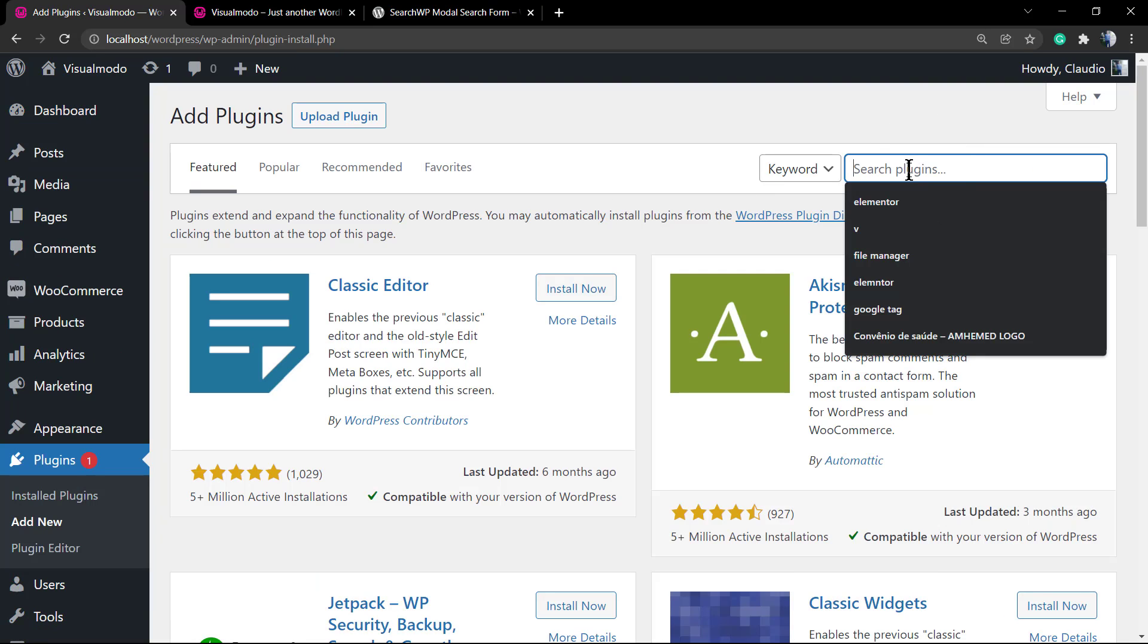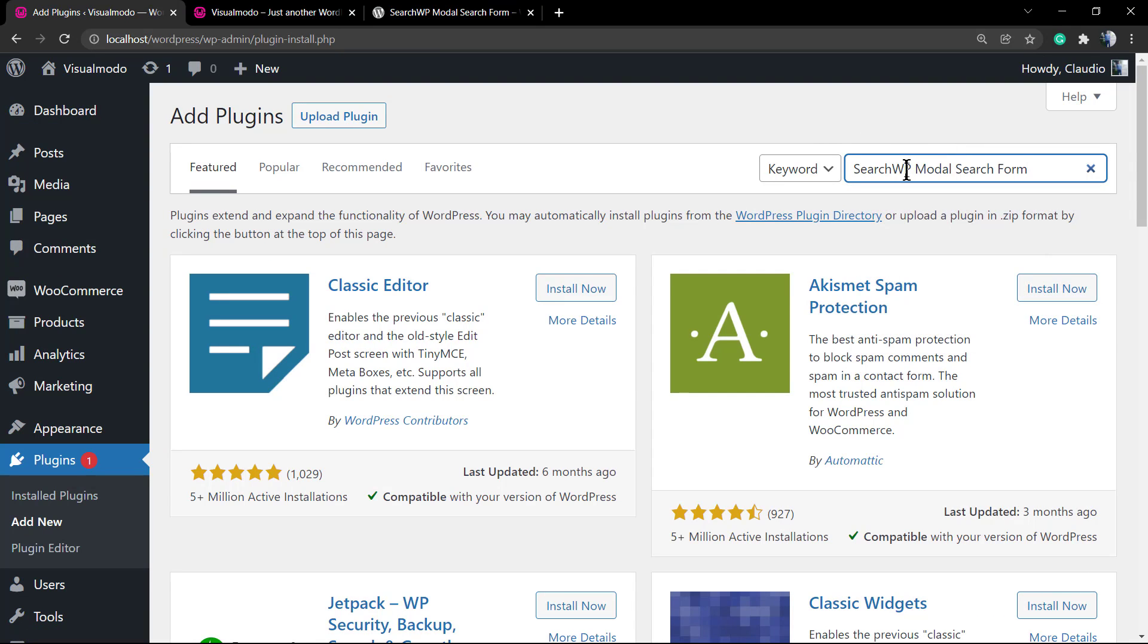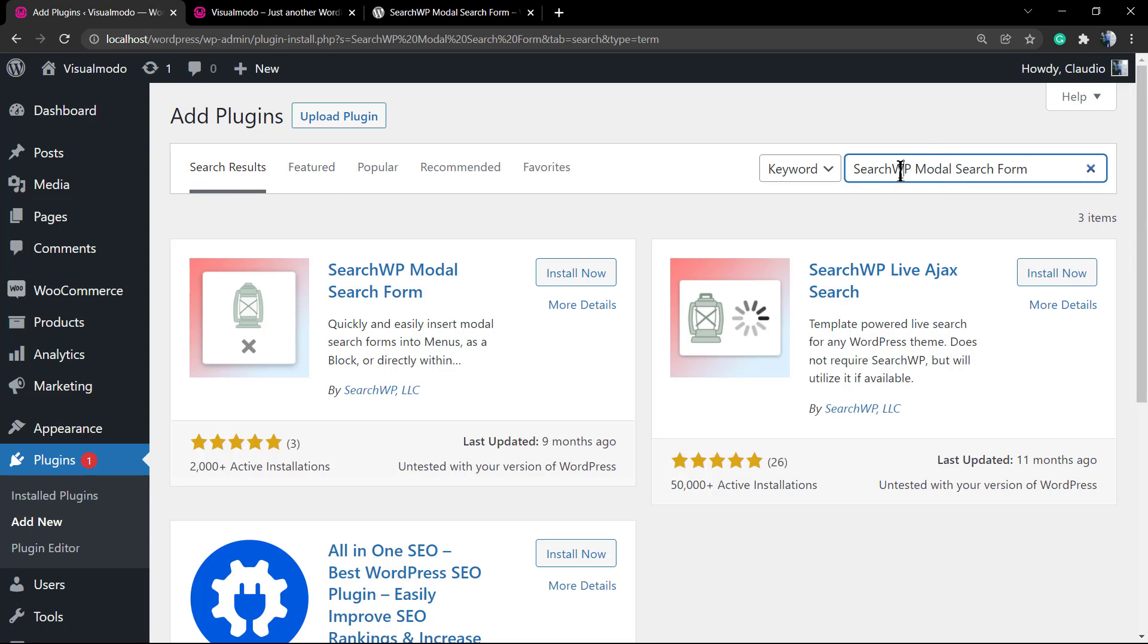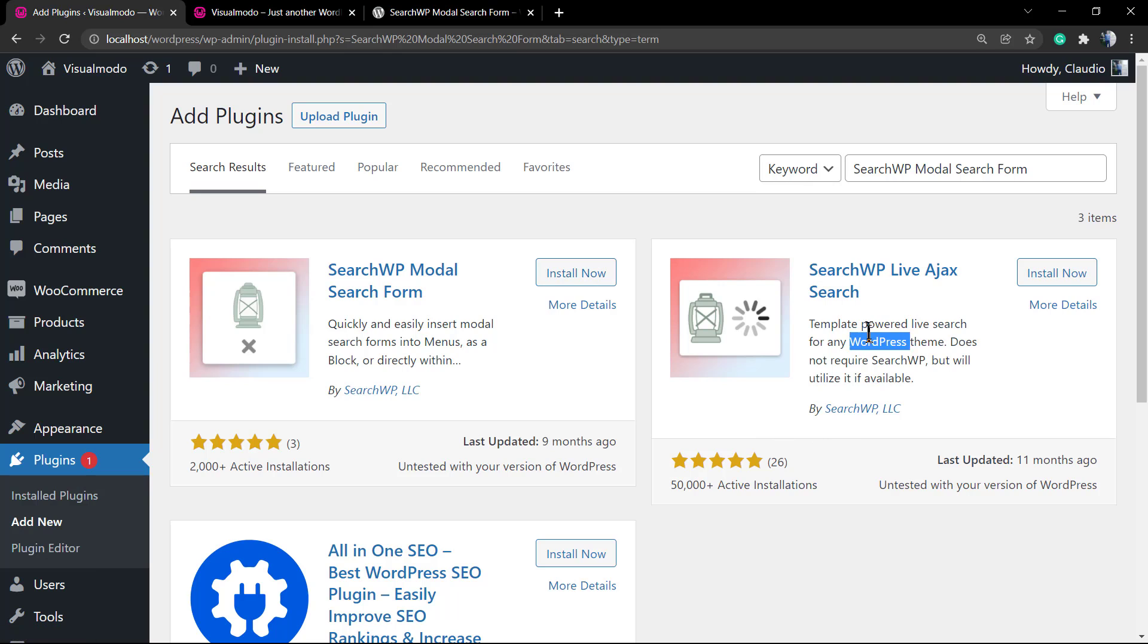First of all, go to our WordPress dashboard plugins, and into the search field type search WP modal search form. We're gonna be able to see two plugins. I'm gonna explain the Ajax search one later in our next video.